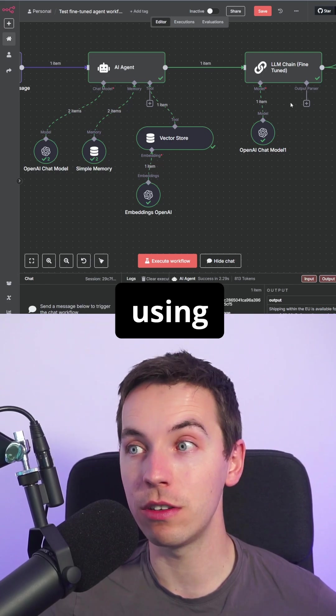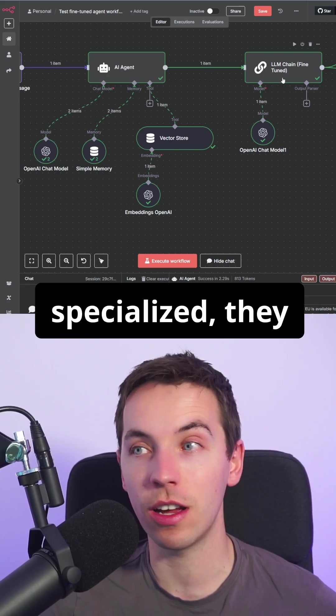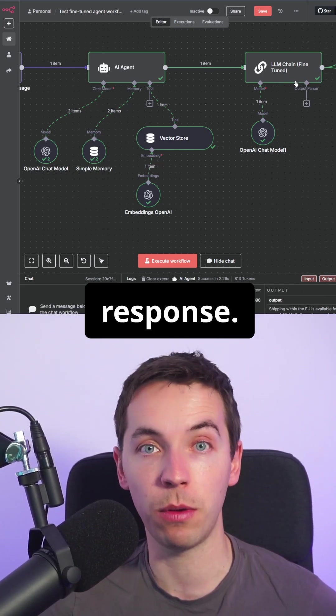There are a lot of benefits to using fine-tuned models. They're really specialized, they can really learn your style of response.